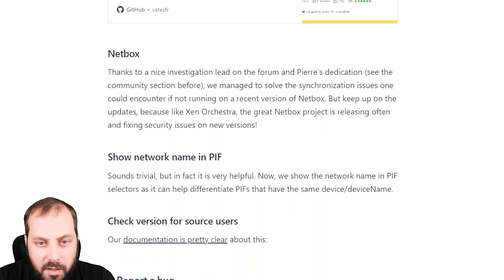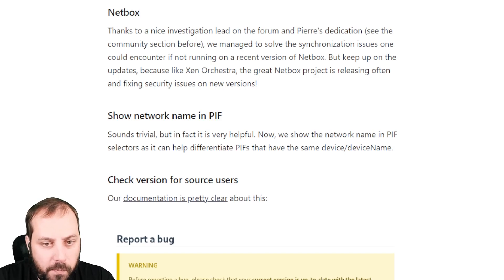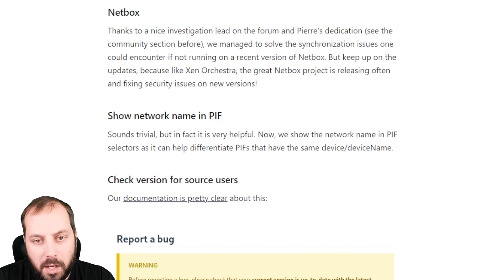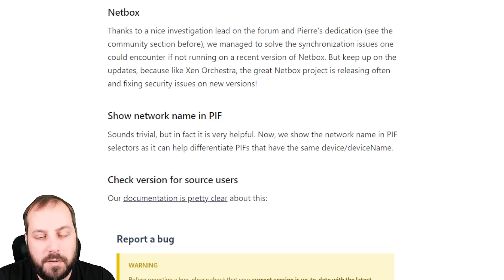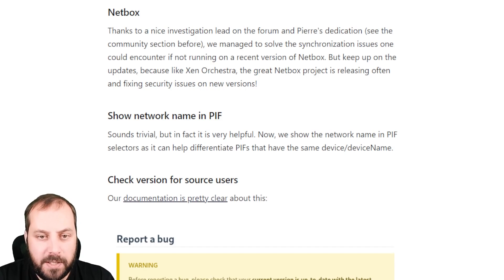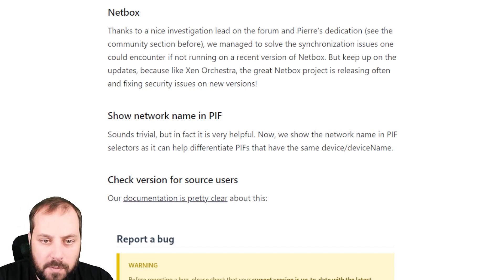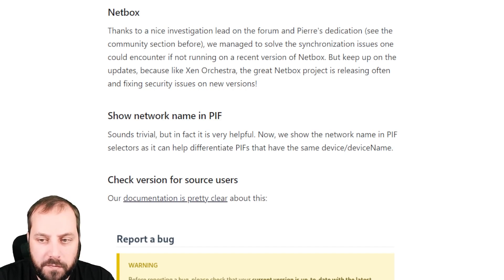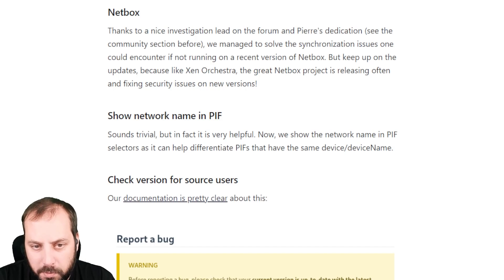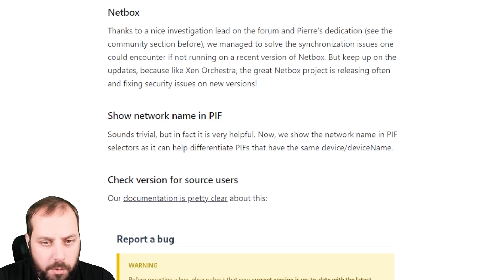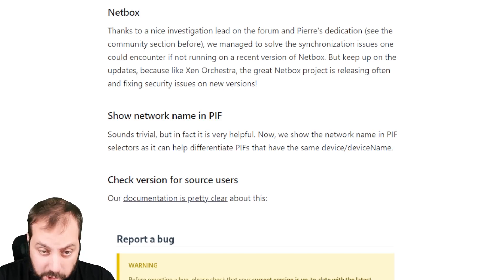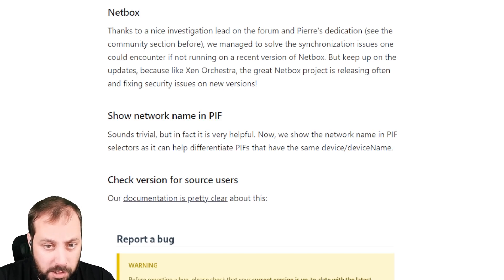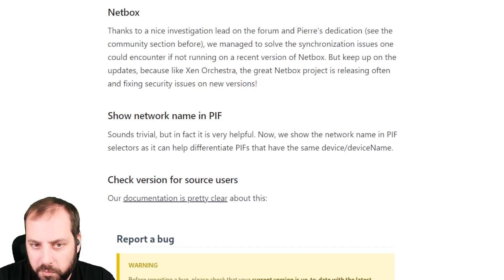For NetBox, that's the investigation we had. In very short, now problem fixed. Even if you run on an old version of NetBox, the synchronization will work. But keep in mind, it's great to keep Zen Orchestra and NetBox up to date to avoid those kinds of issues. Now synchronization is working back perfectly. Maybe you weren't affected by that because it's only a specific version, like three releases only of NetBox that were affected, which is not a lot because they are releasing really often, like four times a month.